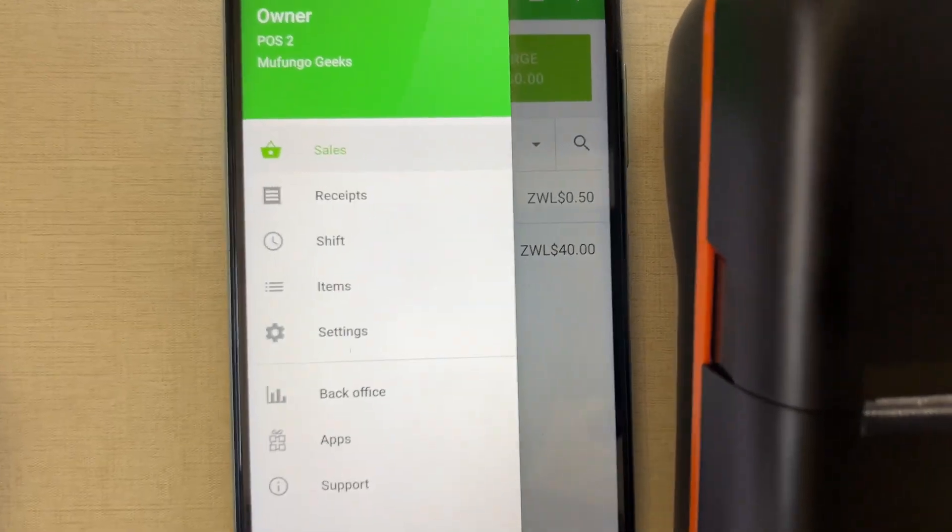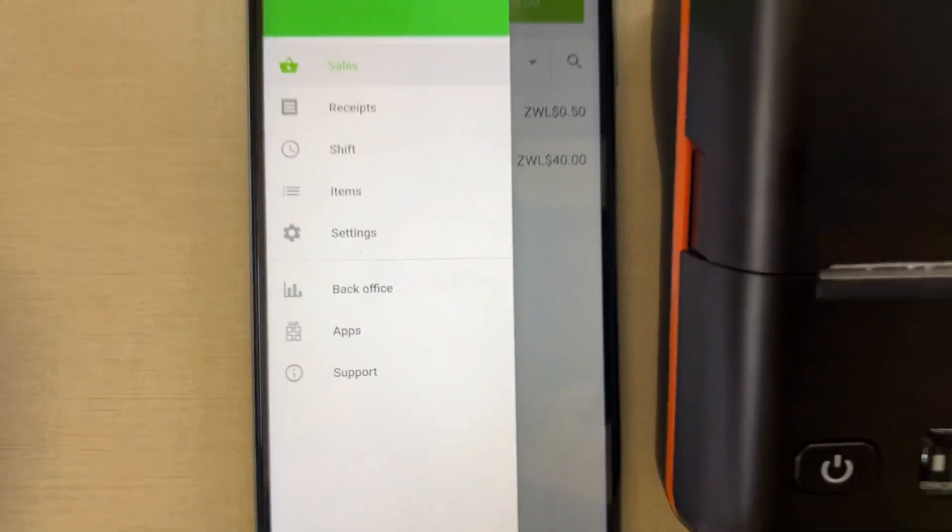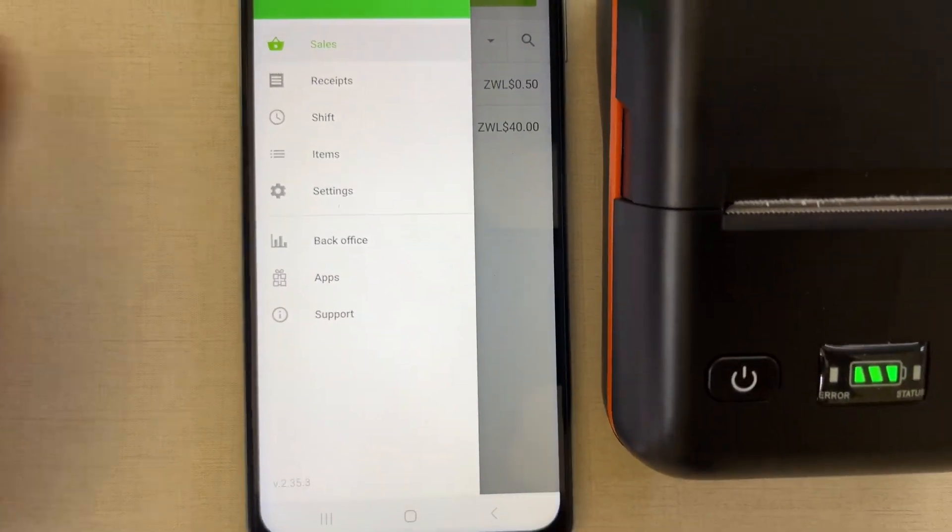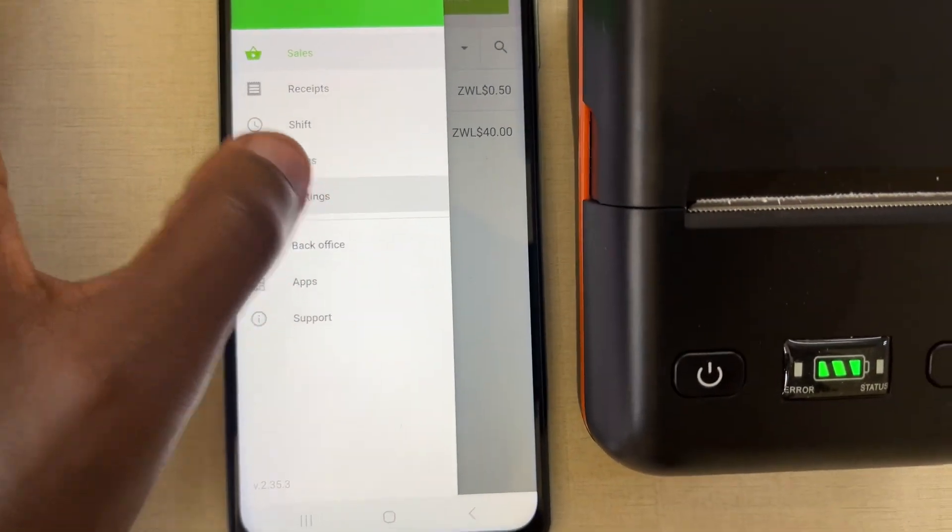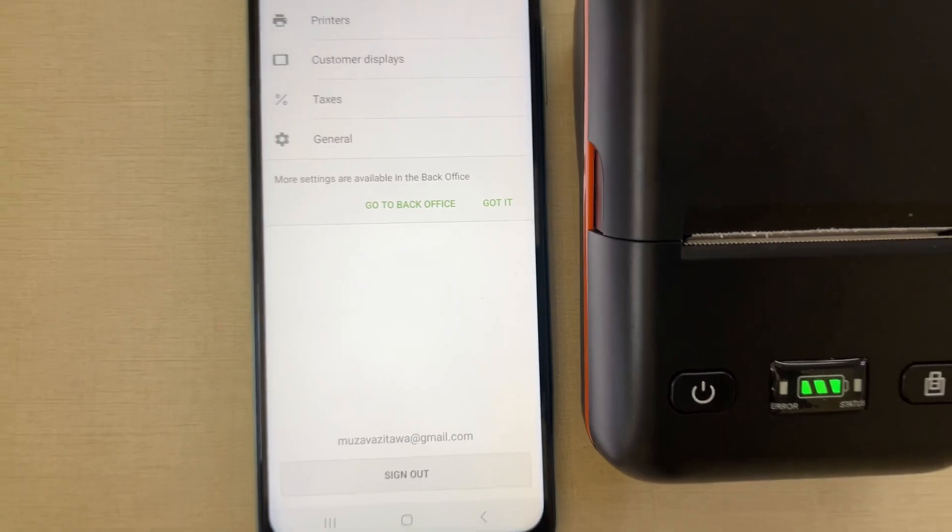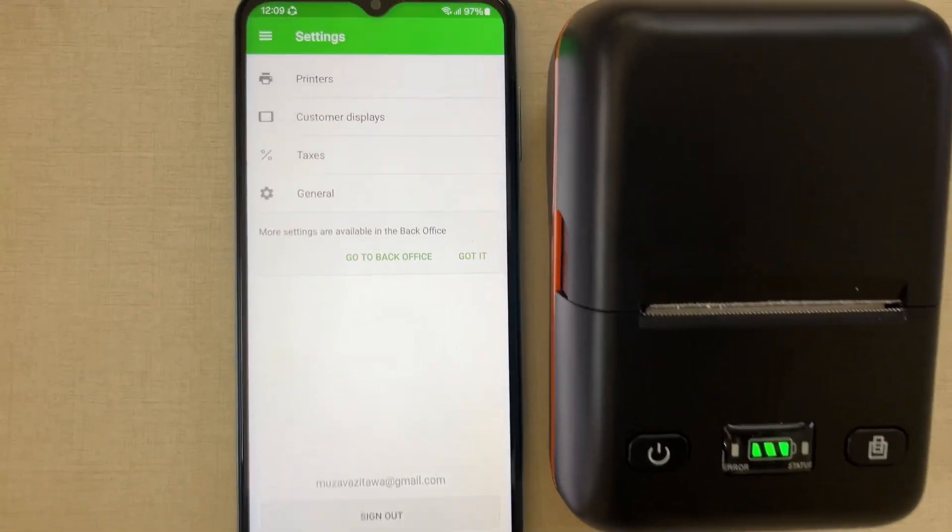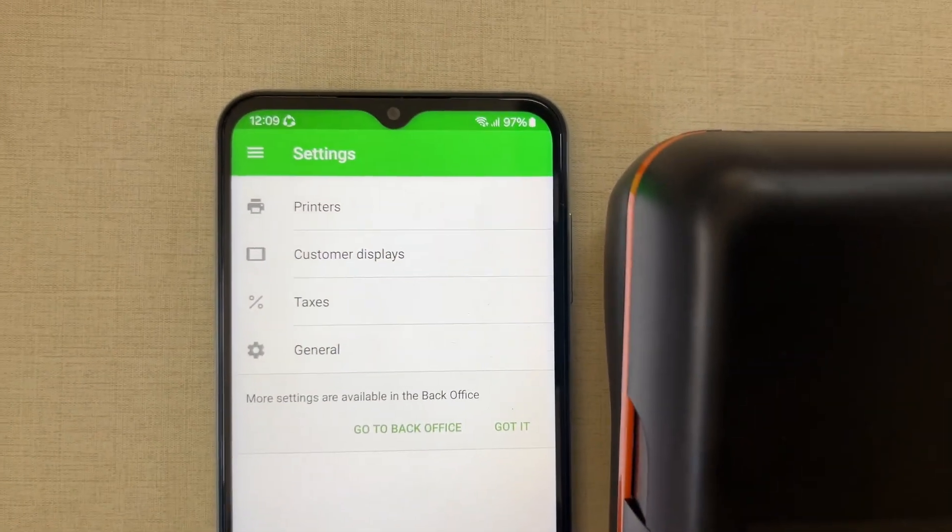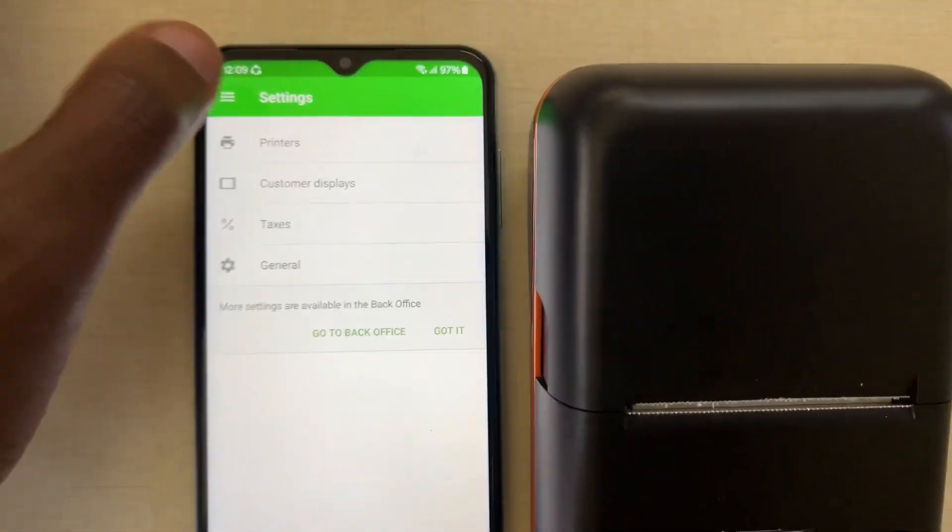You'll find there are a number of menu items here, and you just go on settings. When you go on settings, you'll find an option saying printers.